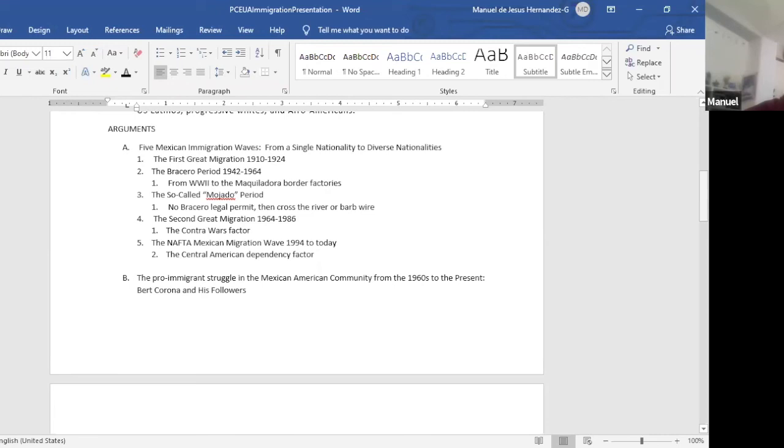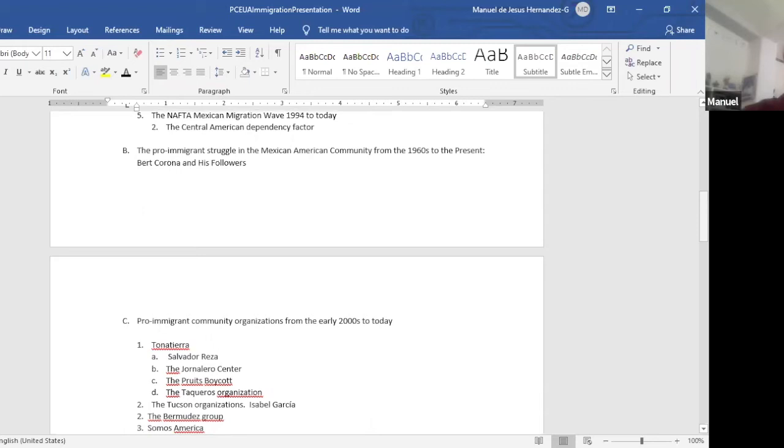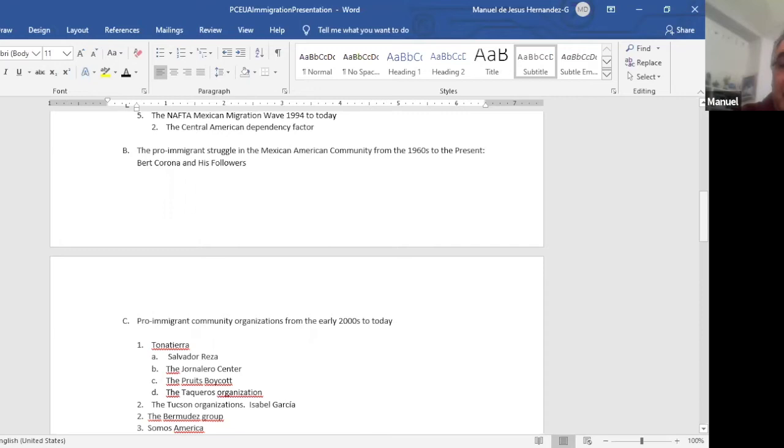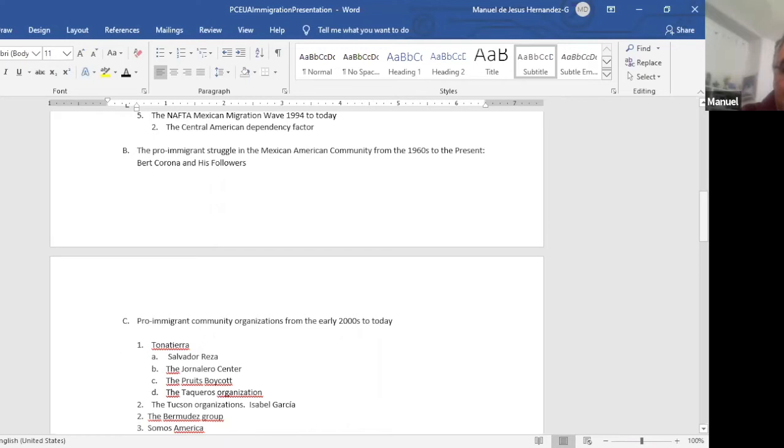So let me now go to the pro-immigrant struggle in the Mexican American community from the 1960s to the present and Bert Corona and his followers. Bert Corona, he was an immigrant. His parents came after the Mexican revolution. He belongs to the first migration wave. His father was a villista in the revolution because many other people who came here from 1910 to 1924 were villistas and were zapatistas, were in the revolution.